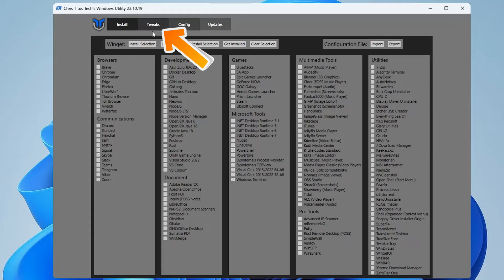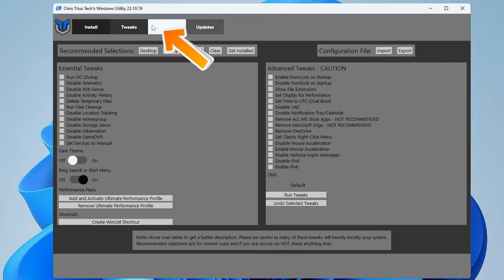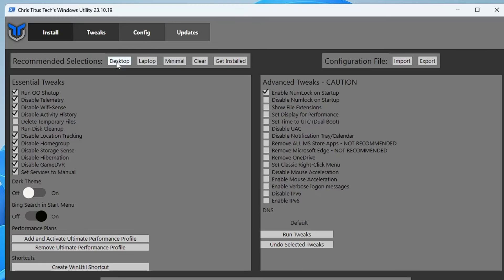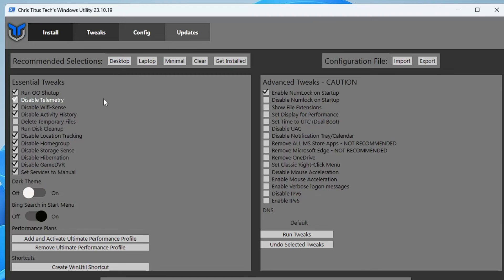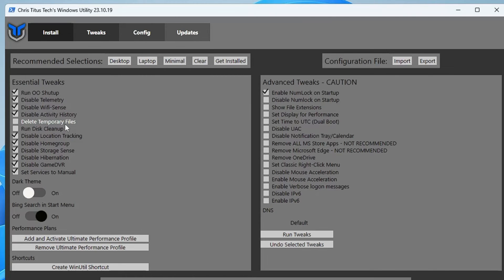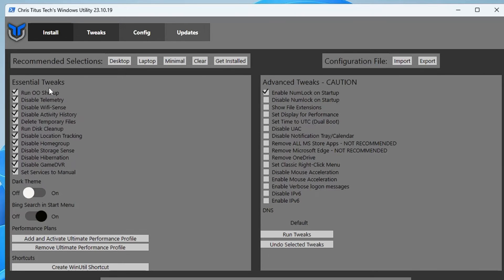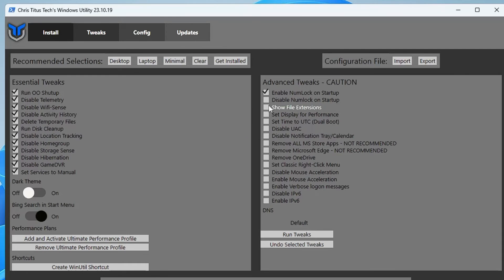Now once you come up here, from the top menu option you have to click on Tweaks. Then here you have to select whether you are using a desktop or laptop. Depending on what you are using, select it, and this will automatically check many of the options. In the Essential Tweaks it has not checked the Delete Temporary Files, so I will check all of them. You can read them. If you want to avoid any one of them, you can uncheck it.